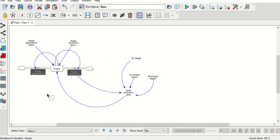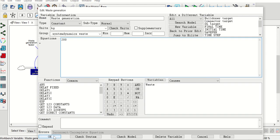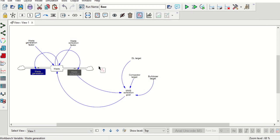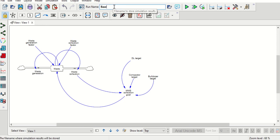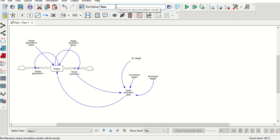Now we'll save the model as our base. Each time, if you are doing trials on multiple models or different values of the same model, you can define each set of variables as a simulation set and give names to these simulations. So the first one we are starting with is 'base'.